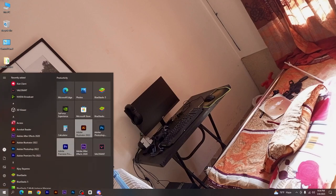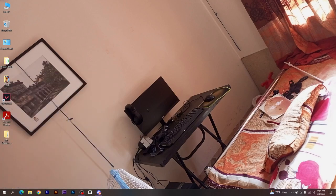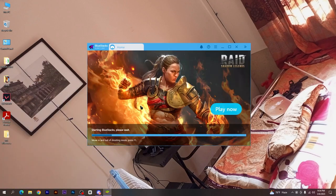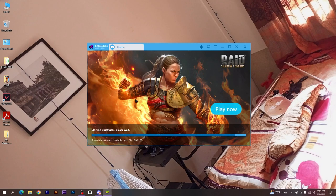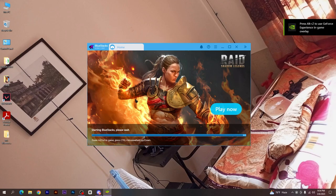We introduced the gameplay and covered the main ideas of what has come together in place for this tutorial.